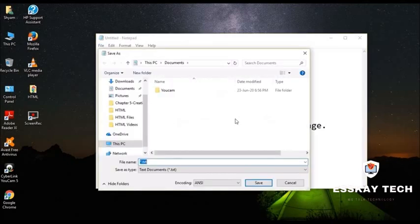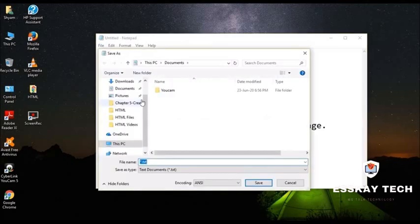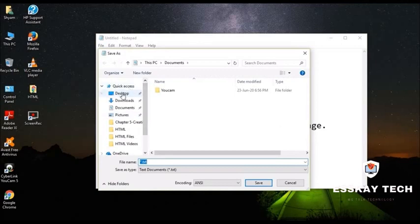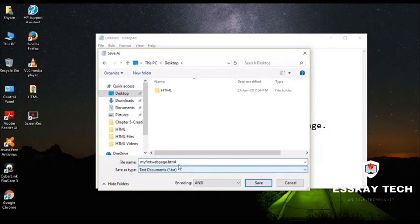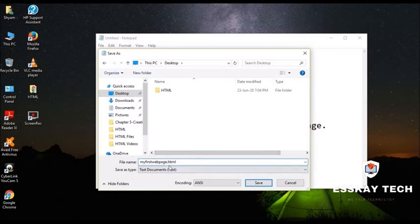Then after that we are going to get this. So I'll directly go to the desktop. I'll write the name of my HTML file. My first web page dot HTML. As you know that this particular dot HTML is the extension that we have to give. And this is very important.